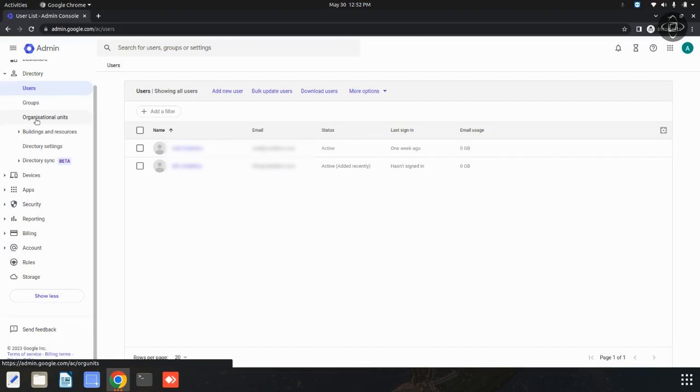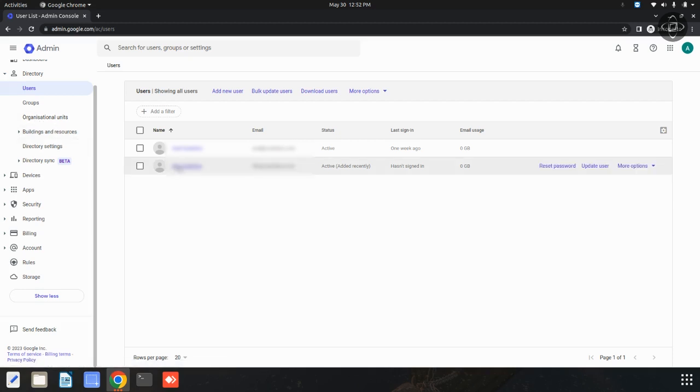Now you can locate the user whose password you want to reset and click on their name to access their account details. I'm going to click on this user to reset the password.